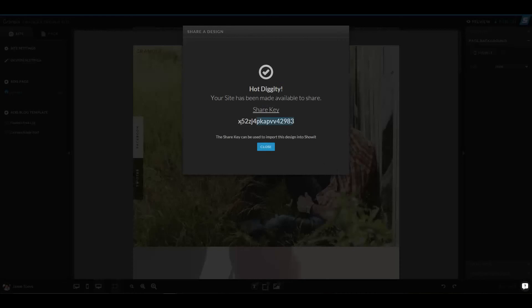and this is something that you can share with your designer if you're having a designer work on your site, or you can share with other people if you just want to share the design that you've made. Now this share key is public, and anyone who has it can actually download the site that you've created.